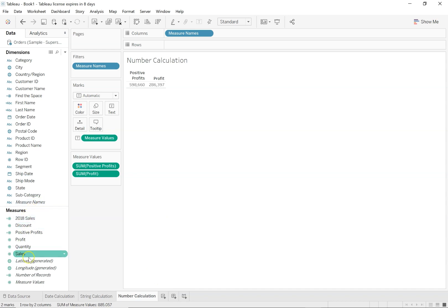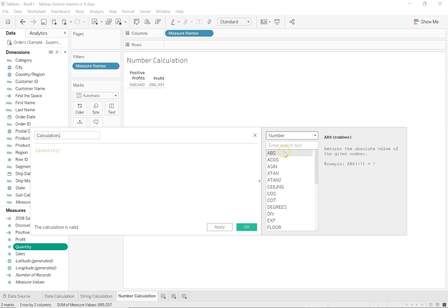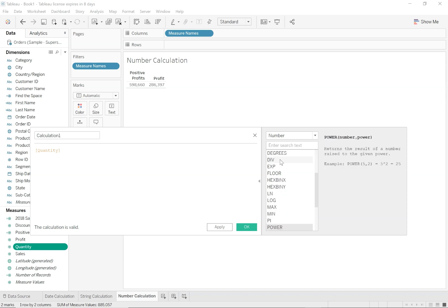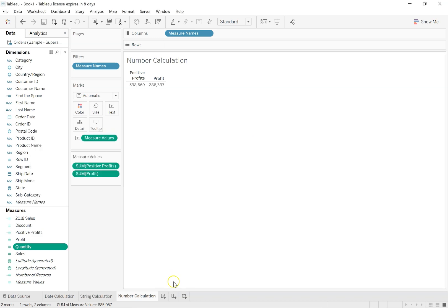This was a simple function. Just go through all of the number functions — it's fairly simple. There's ABS, cos, sine, tan, ceiling. Ceiling of 3.1415 would be 4. Obviously you're not going to use most of these like sine, cos, tan, but you might end up using some of the others. There is min, max — which you'll be using quite often — pi, power, radian, round — rounding off values which you'll also use quite often. And ZN which returns null if it is null, otherwise returns the value of the expression. These are some examples of number calculation.